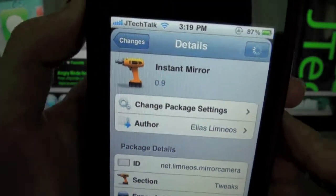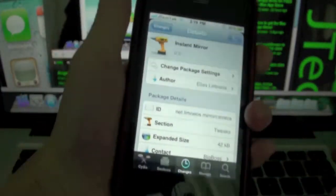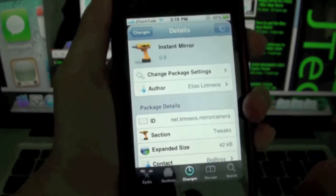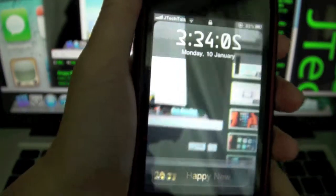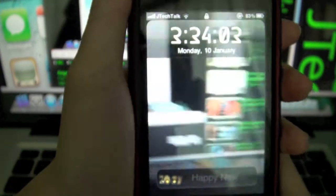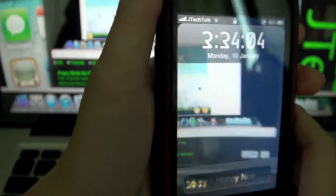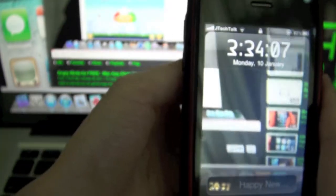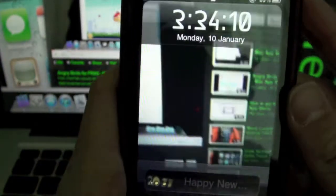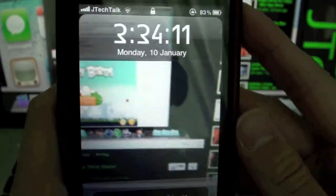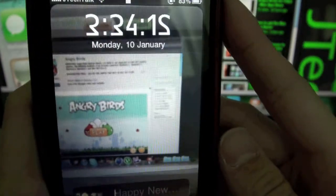So this tweak is called Instant Mirror and this is what it does. As you can see I am on my FreeJS so I am using the back side camera and I am recording my Mac here, the screen.